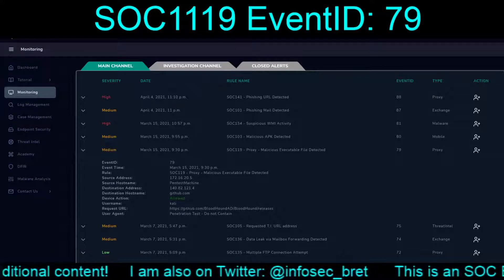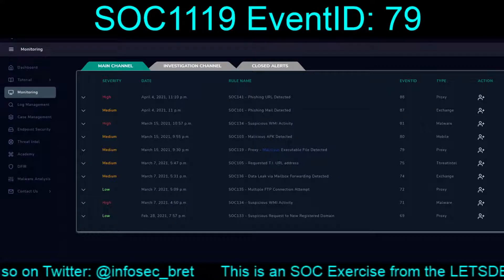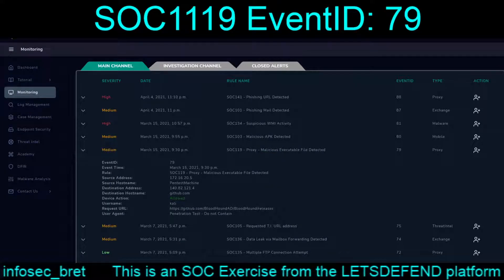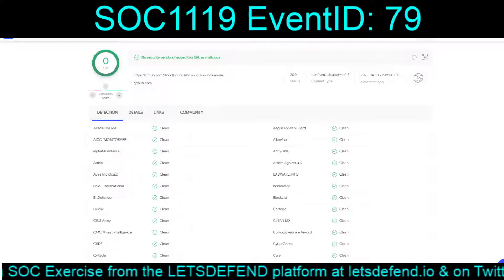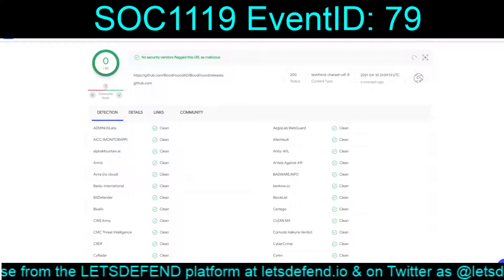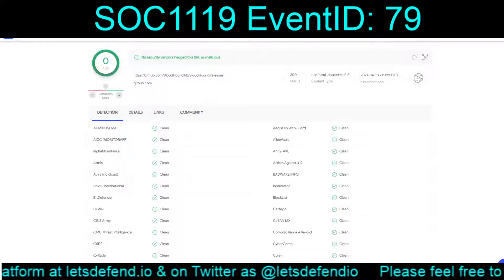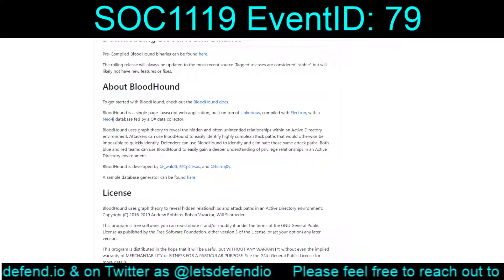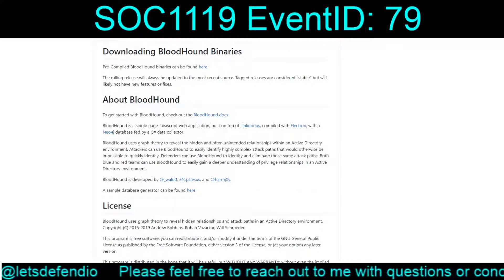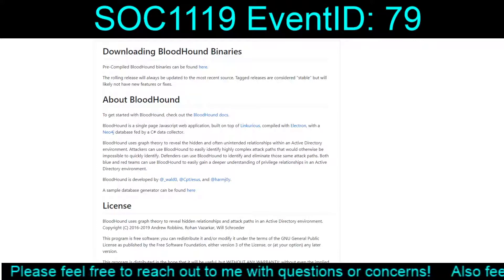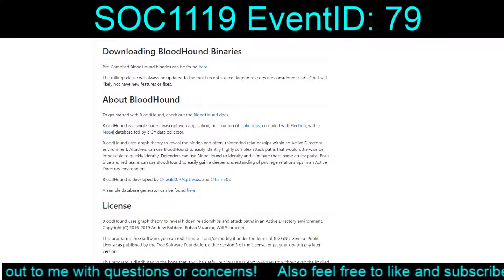Whether this is malicious really depends on your interpretation of events. If someone had actually breached the environment, the user agent 'penetration test do not contain' might be enough to cover their tracks and get execution in the environment with less scrutiny - so an attacker would have reason to use it.